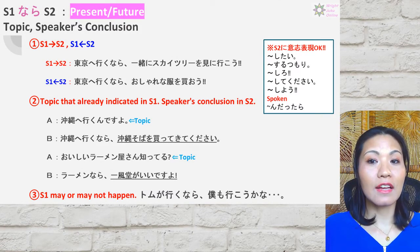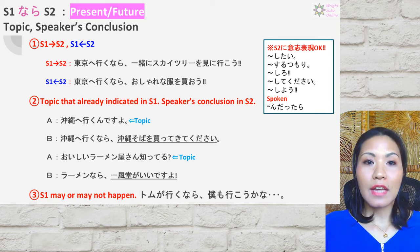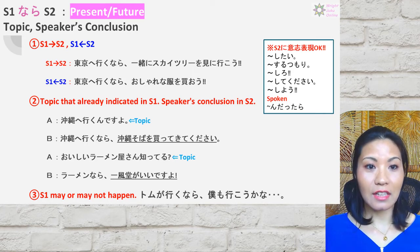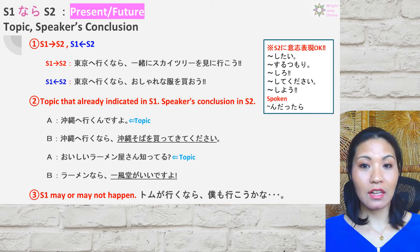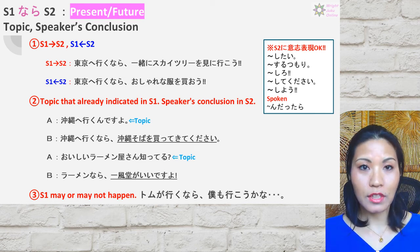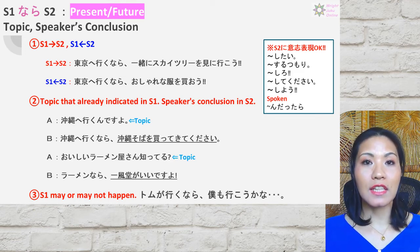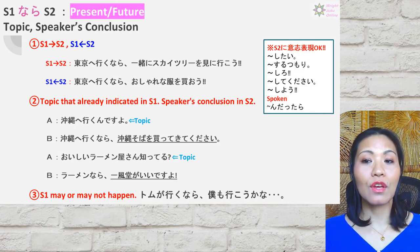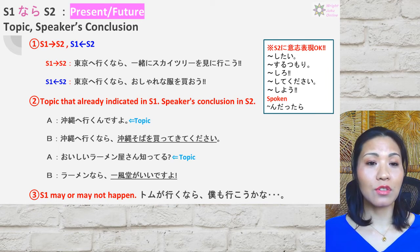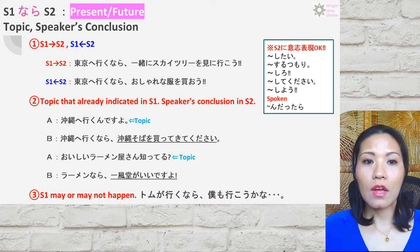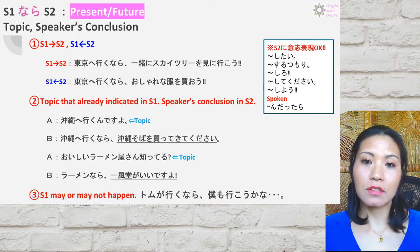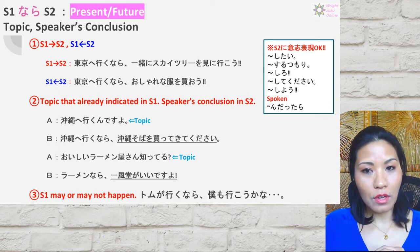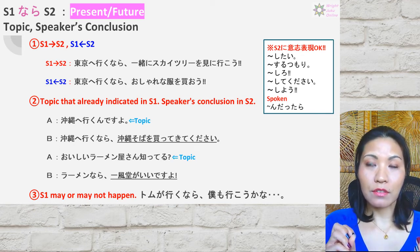The final condition is なら in present and future. なら's characteristic is topic — like 'speaking of which.' In sentence two you have the speaker's conclusion. You can use 意思表現 in sentence two as well. One more thing: なら in spoken form is sometimes said as んだったら, which is why you might confuse it with たら, but it's actually なら. Now the key point: with なら, sentence two can actually happen before sentence one — that's different from the other conditions.